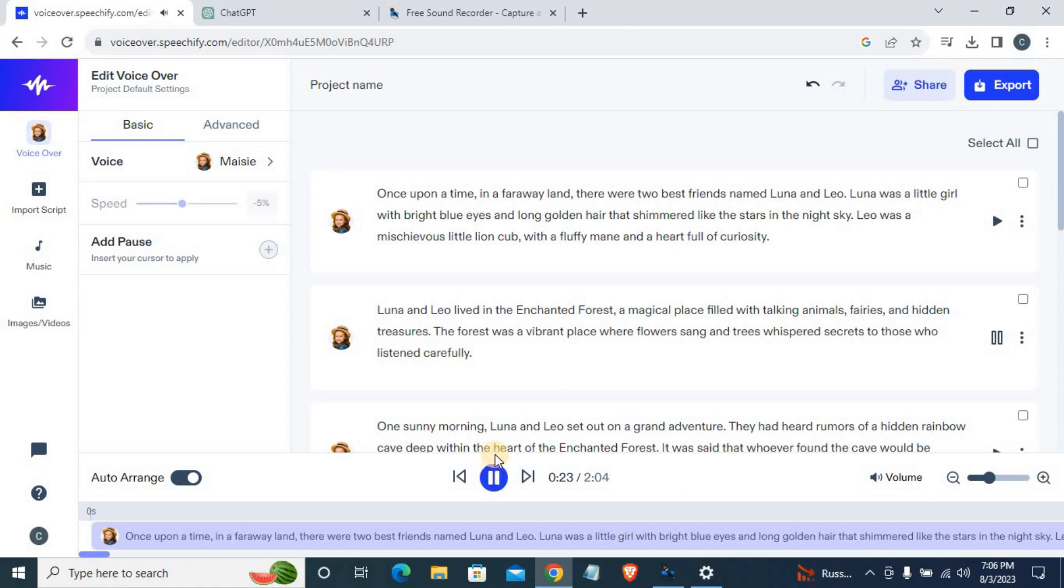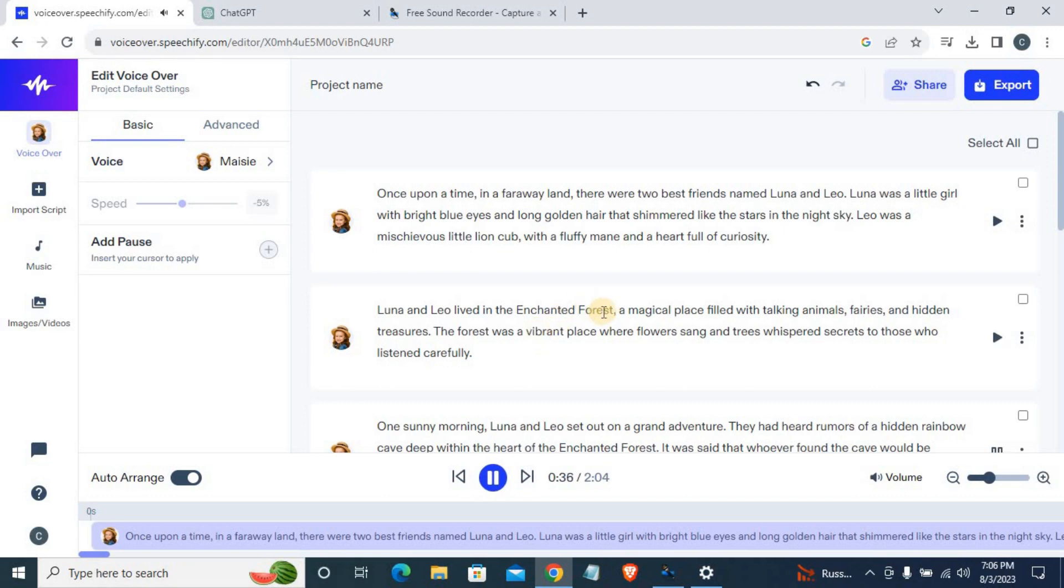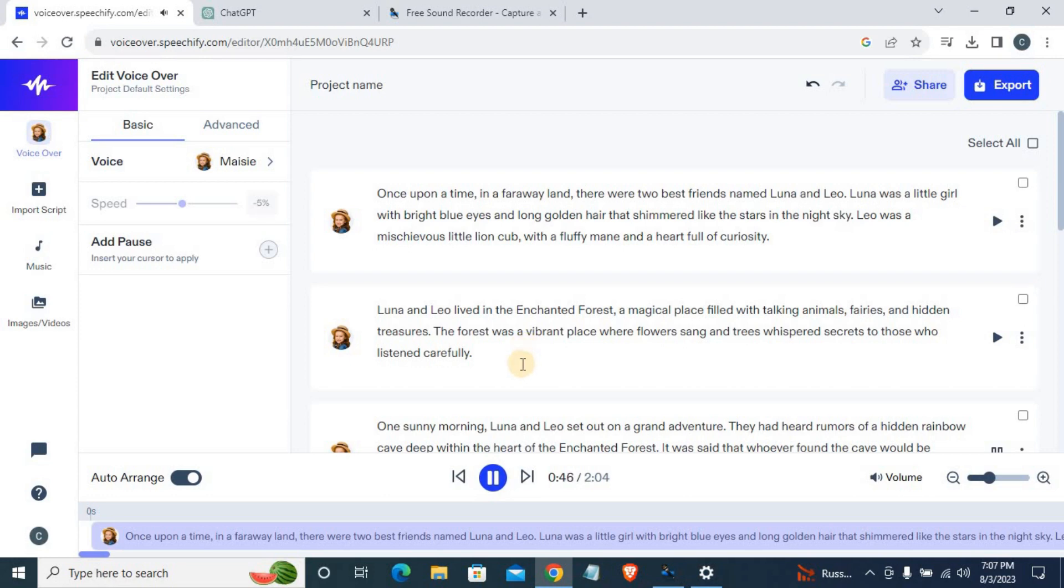The magical place filled with talking animals, fairies, and hidden treasures. The forest was a vibrant place where flowers sang and trees whispered secrets to those who listened carefully. One sunny morning, Luna and Leo set out on a grand adventure. They had heard rumors of a hidden rainbow cave deep within the heart of the enchanted forest. It was said that whoever found the cave would be granted a special wish by the rainbow fairy.